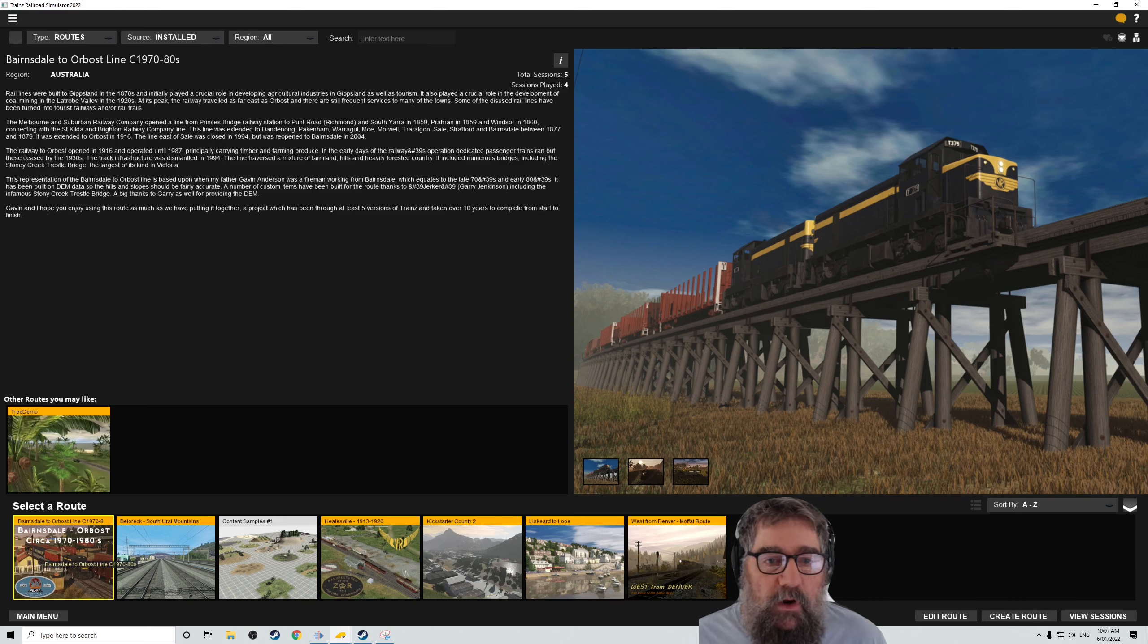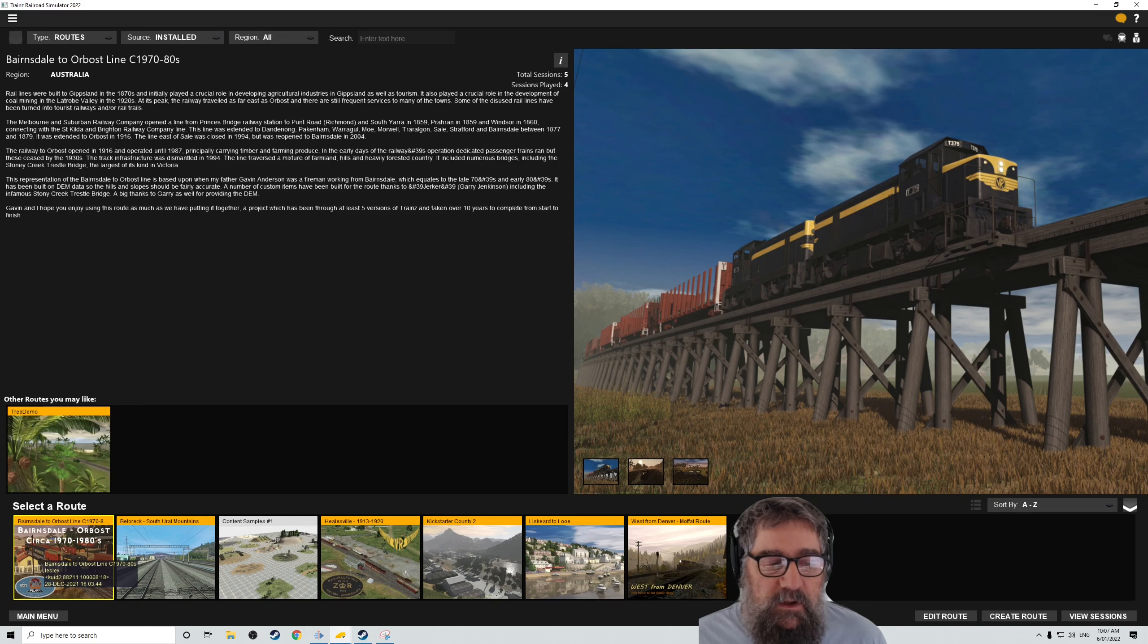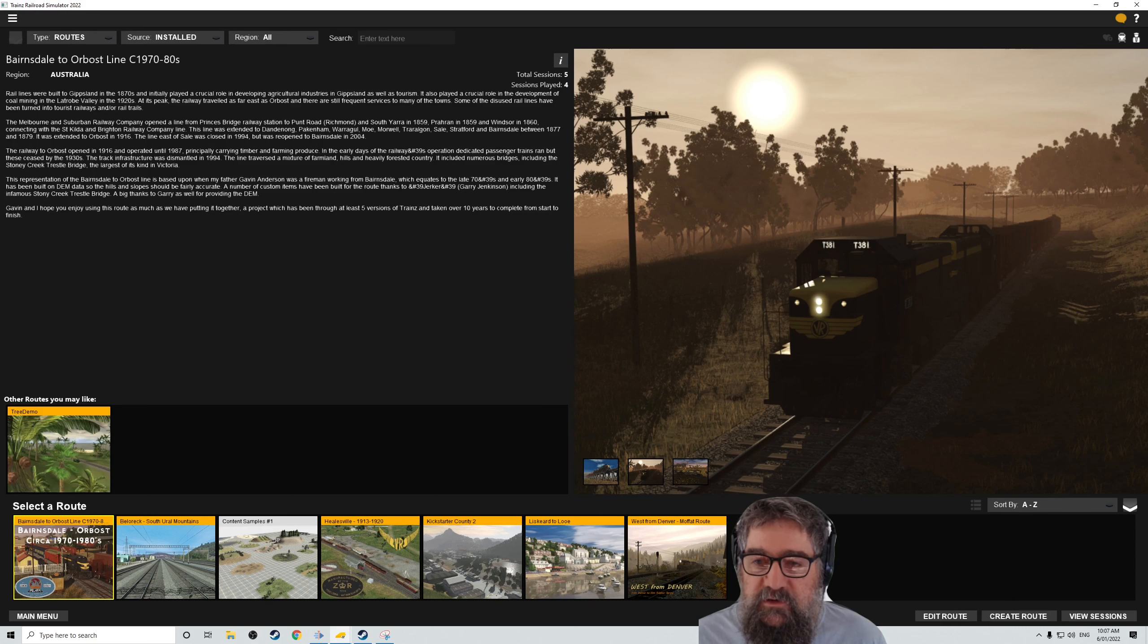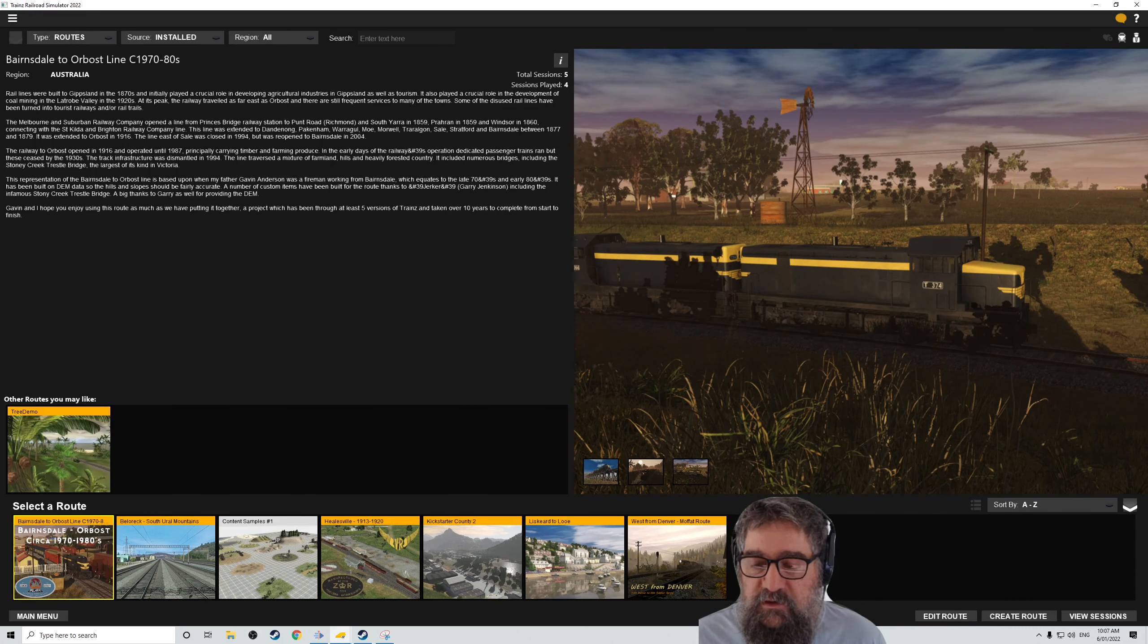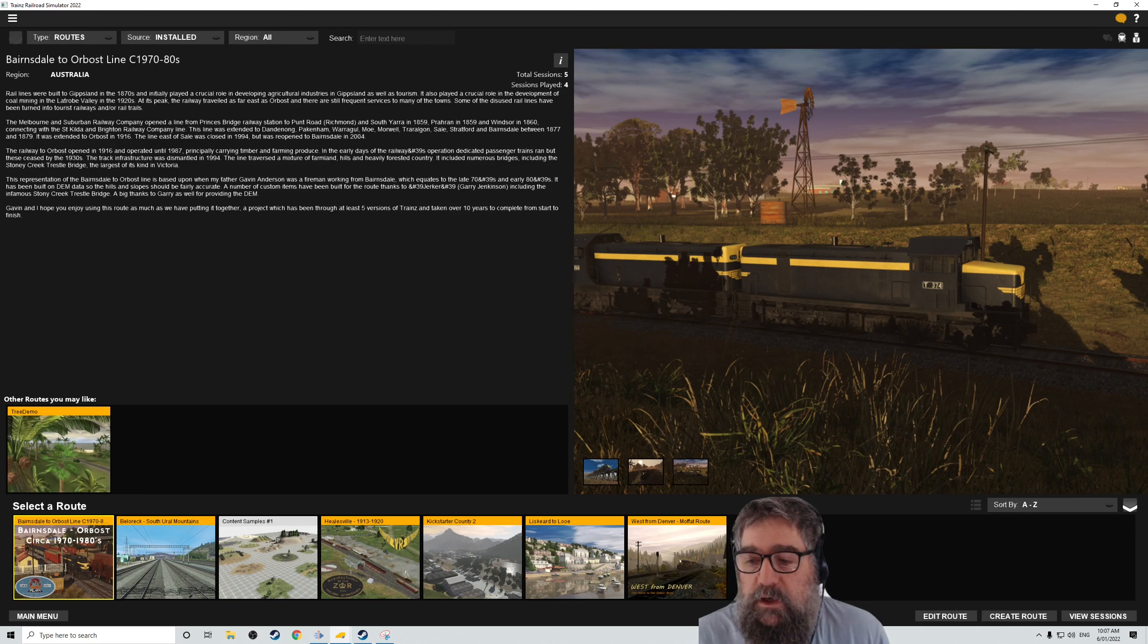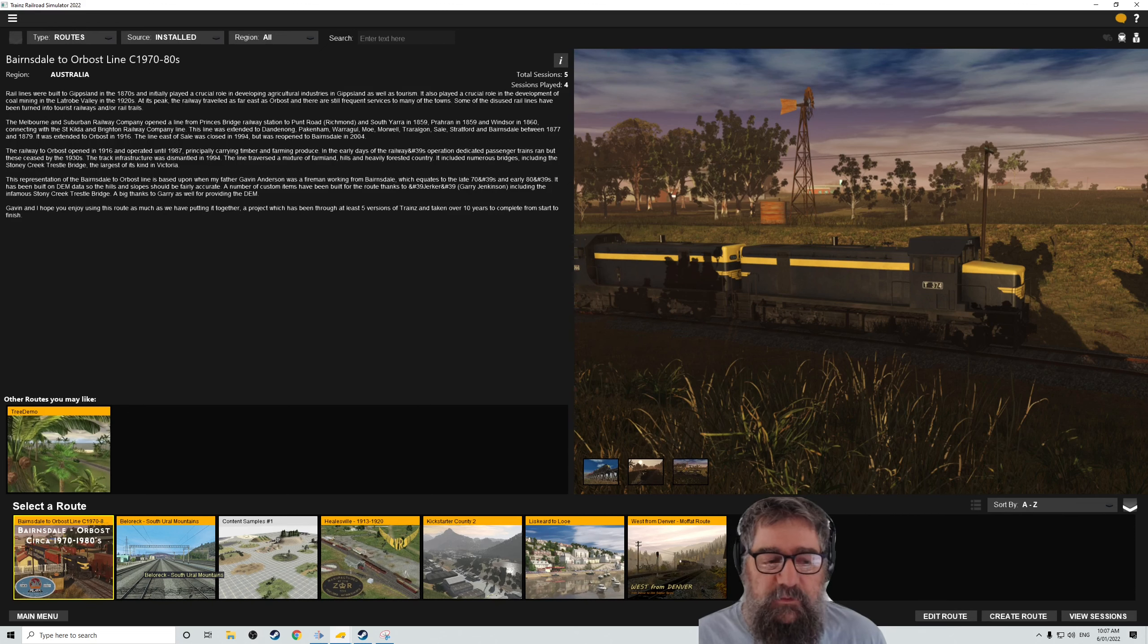It comes with five routes. One of them will come out in March and that's the new German one, Schwaningerland. On day one you get Bensdale der Orbost, which is a 1970s to 1980s route. It looks nice. I've been playing it a little bit. It seems to play okay. It's got a few niggles, but hopefully they'll get sorted out.